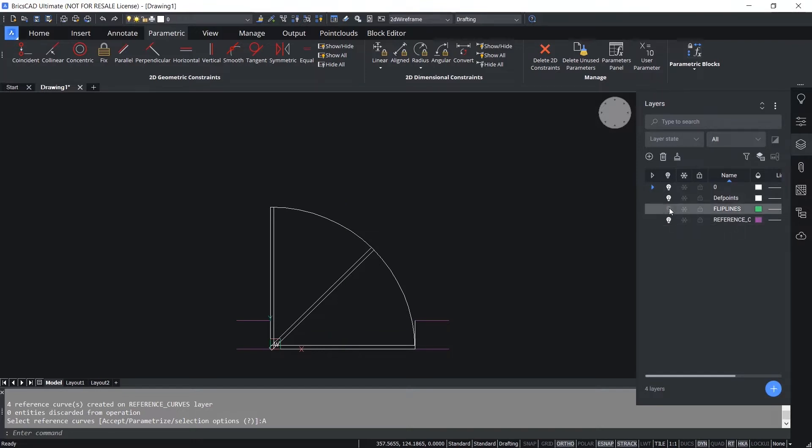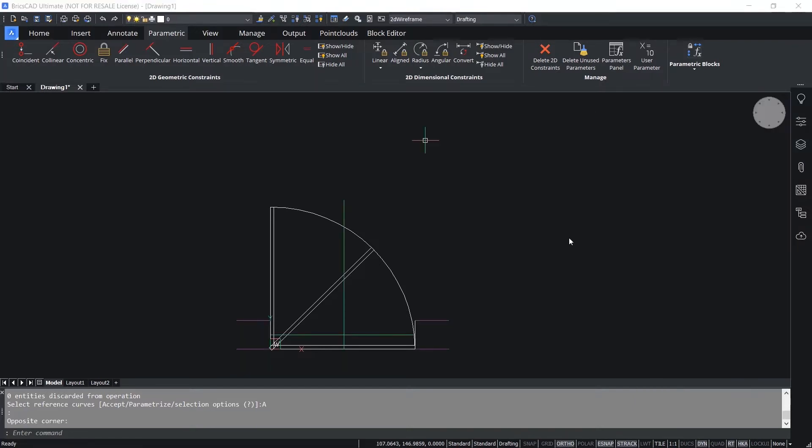BricsCAD places the flip lines and reference curves on individual layers having respective colors. If you want, you can turn off these layers at any point of time. Next we will define the visibility parameter.